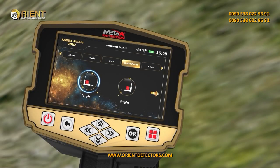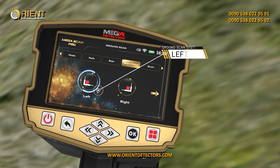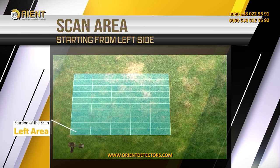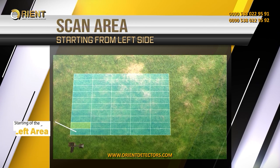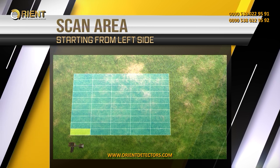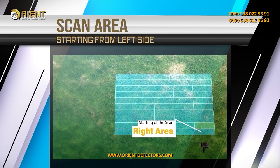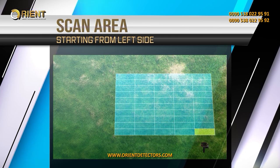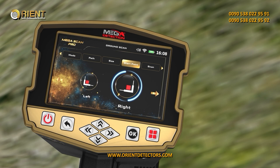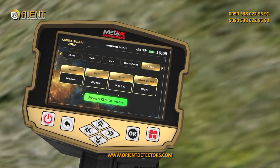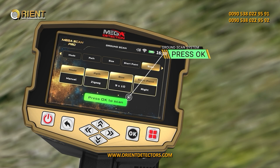Start Point. Here the user can specify the starting point of the scan within the area, and there are two options. Left: the start of the scan is in the lower left corner of the scanning area. Right: the start of the scan process is from the lower right corner. The location of the starting point can be selected using the left-right arrow buttons, then pressing OK. After completing all the previous settings, the user will see a screen showing the chosen settings. Press OK to scan to start the scanning process.